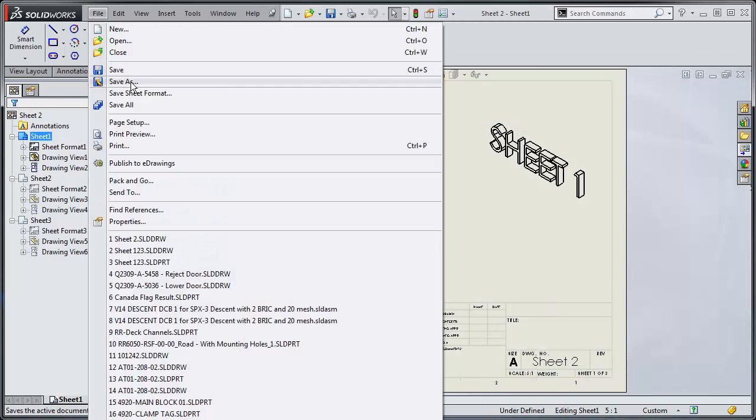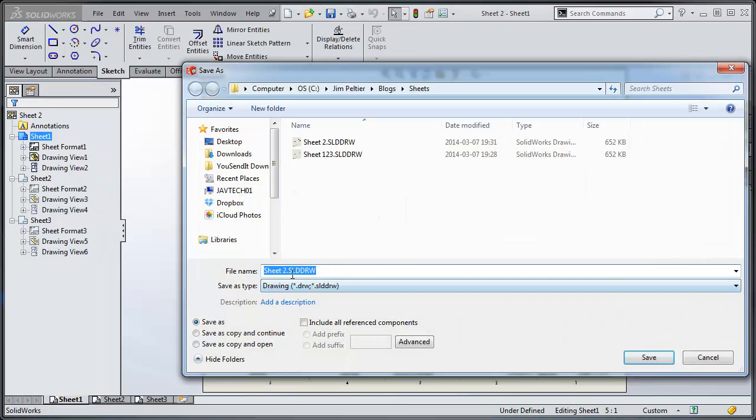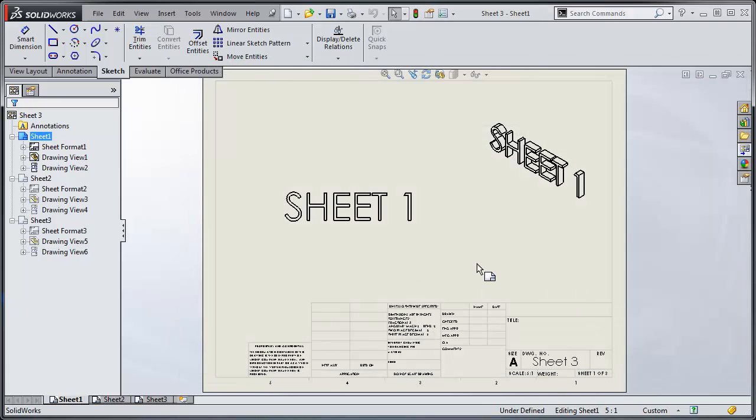And we'll do the same thing again, file save as, we'll make this one sheet three. And we'll leave sheet one called sheet one, two, three, just for the heck of it.